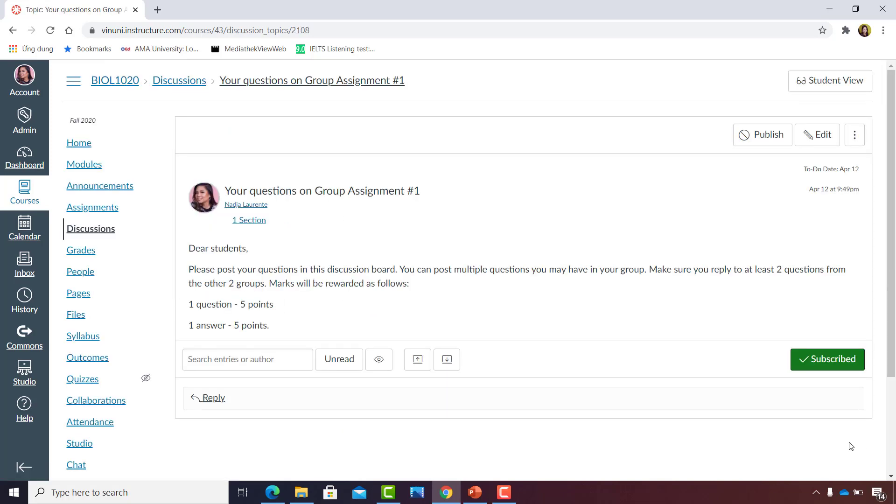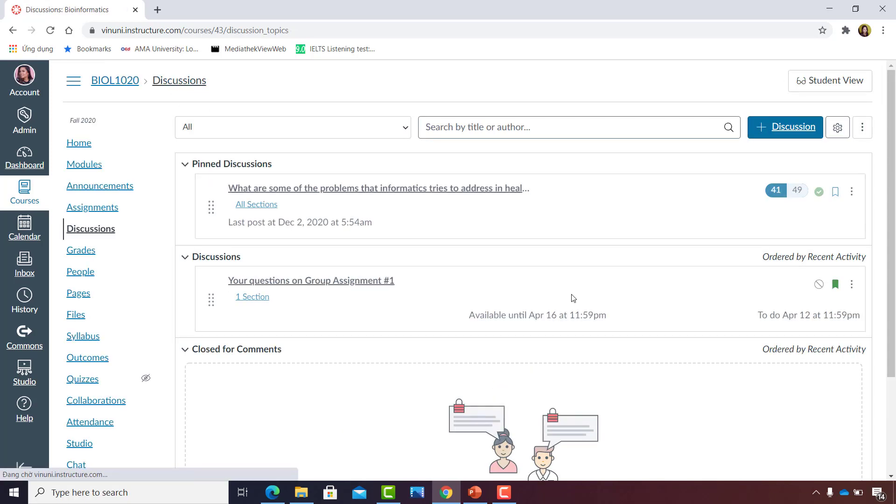Now that we have created our discussion, I'd like to see where that appears on the Discussions page. So I click on Discussions, and it appears in the Discussions area.